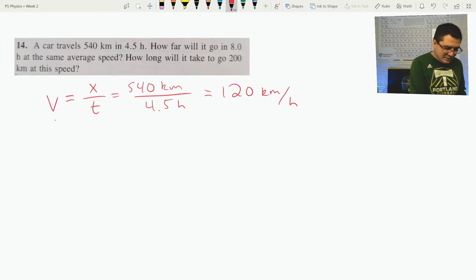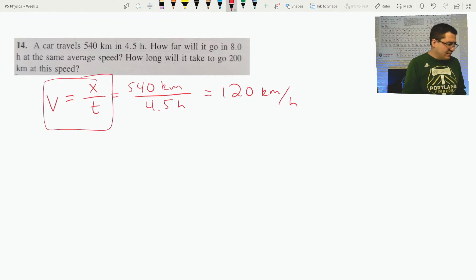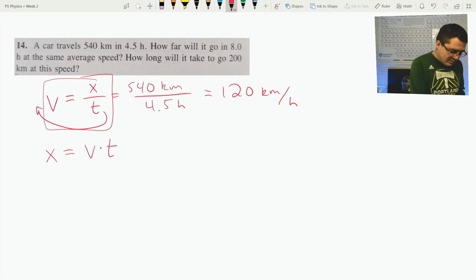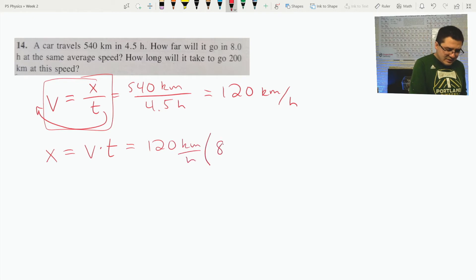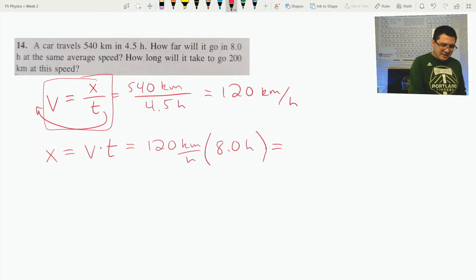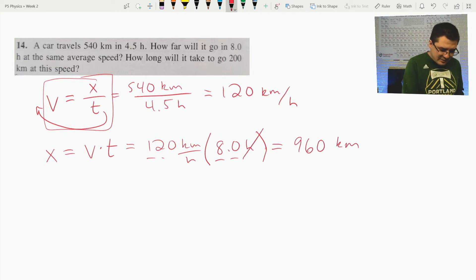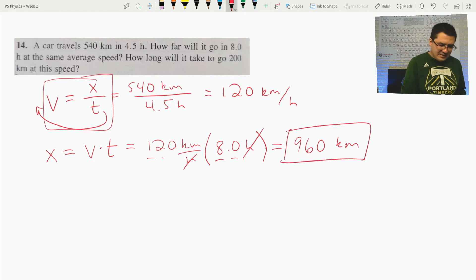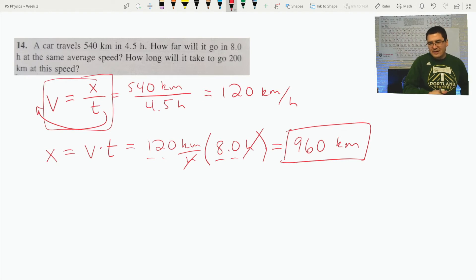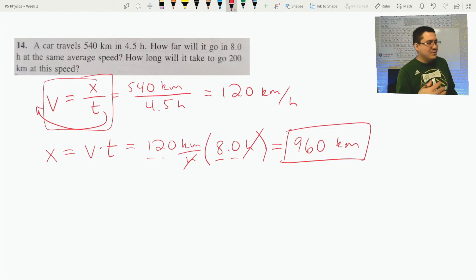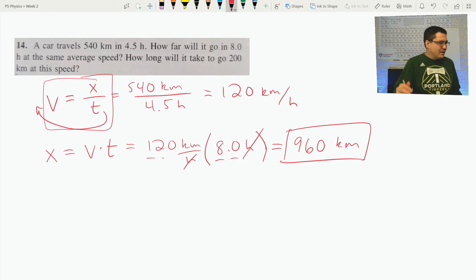It's asking how far will it go in 8 hours. If I take velocity and want to solve for distance x, I multiply t over: distance equals velocity times time. So I take 120 kilometers per hour times 8.0 hours. There are two sig figs in each given value, so I'll put two in my answer. 120 times 8 is 960 kilometers — you can see the hours cancel, leaving kilometers. It's a good idea to put your answers in boxes: set things up, label your units, then box your answer.